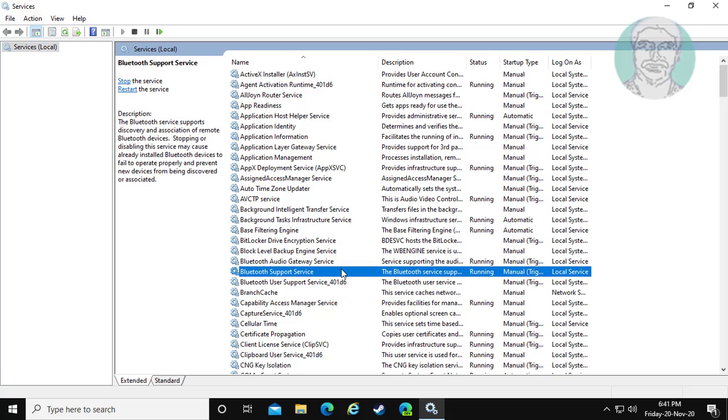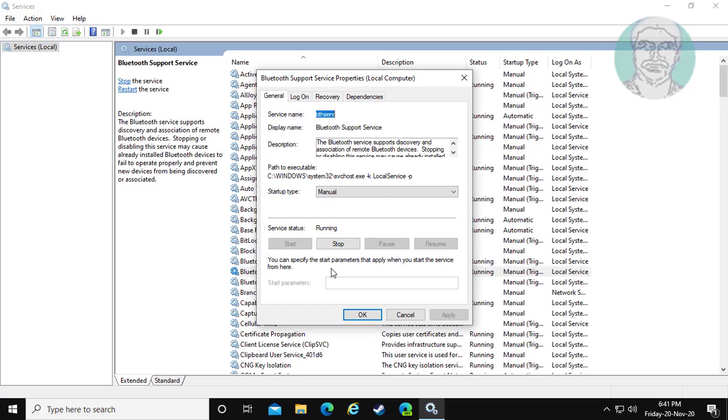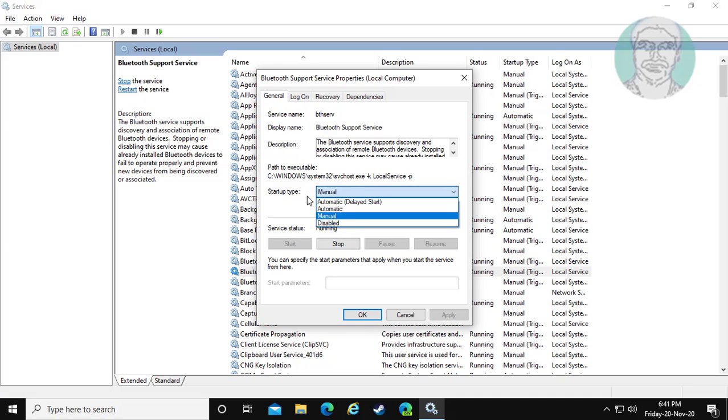Open Bluetooth support service. Change startup type to automatic.